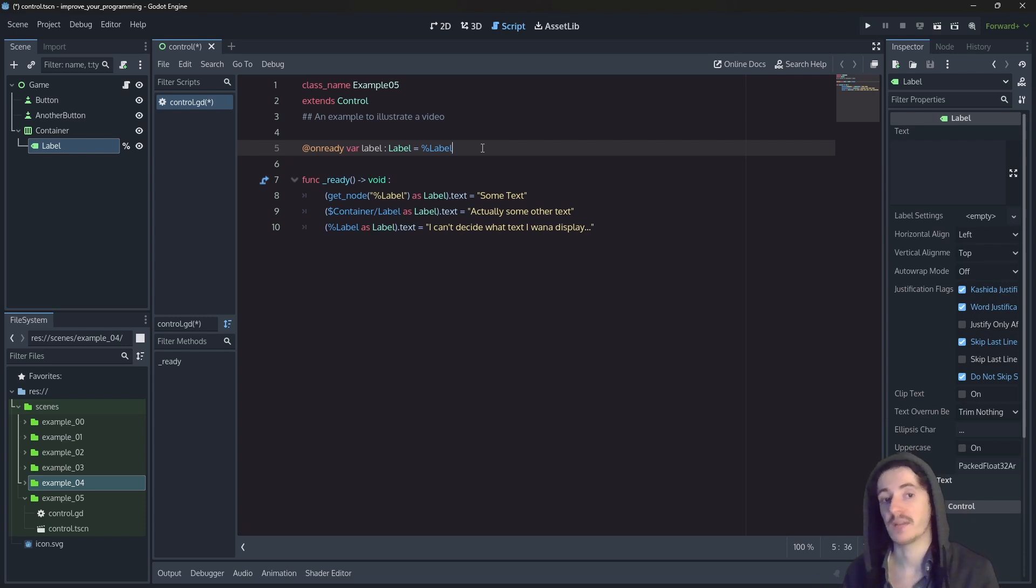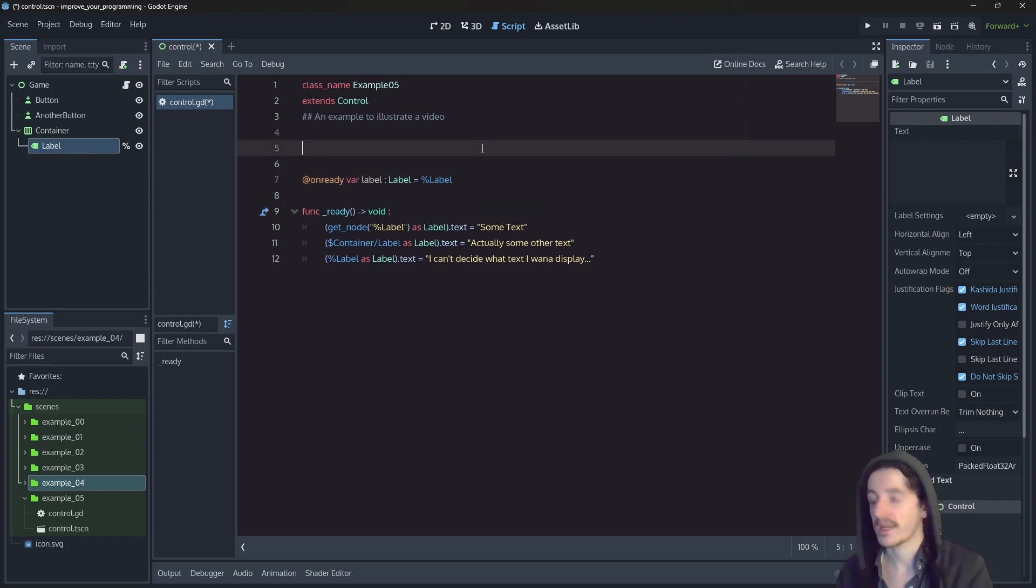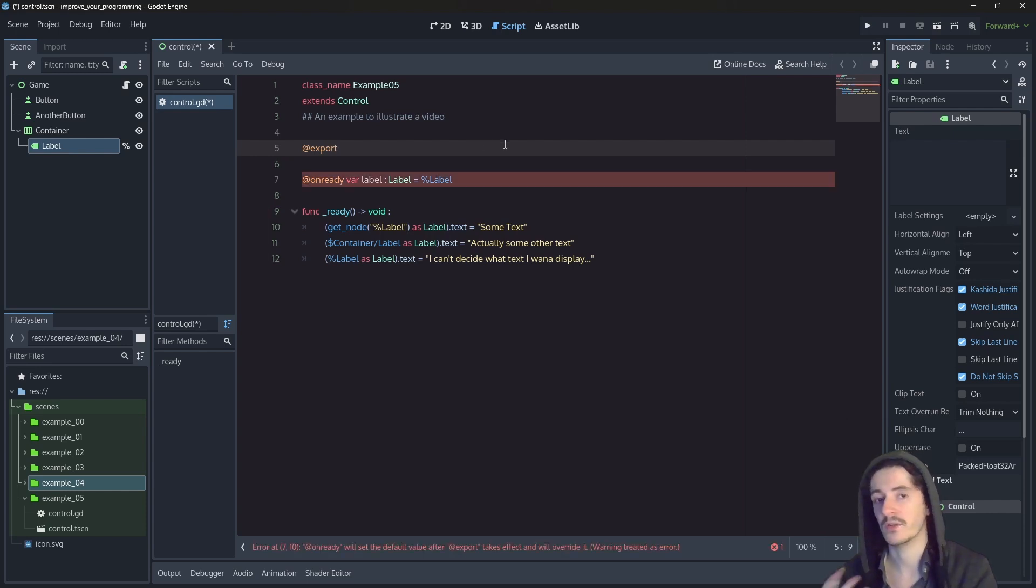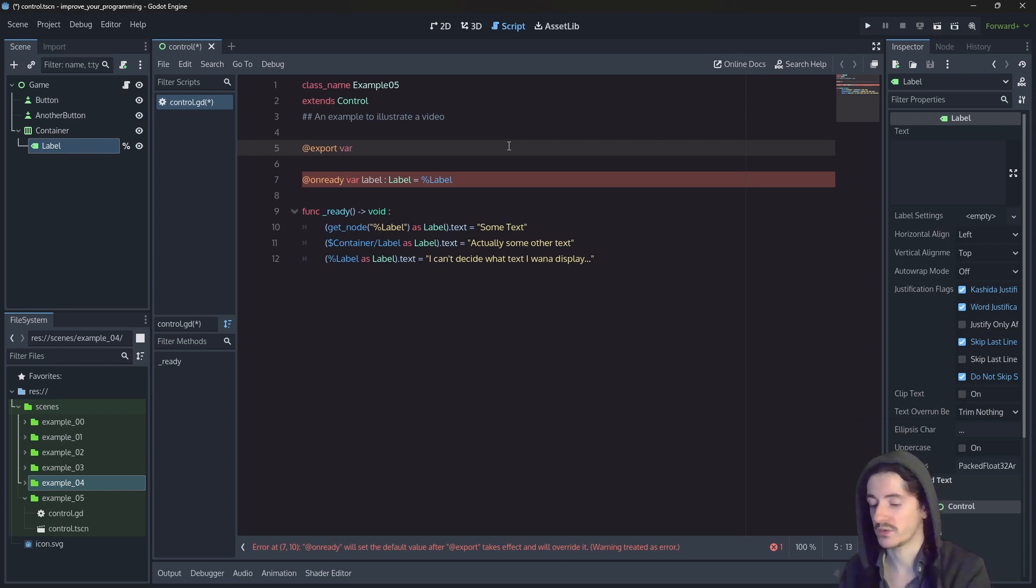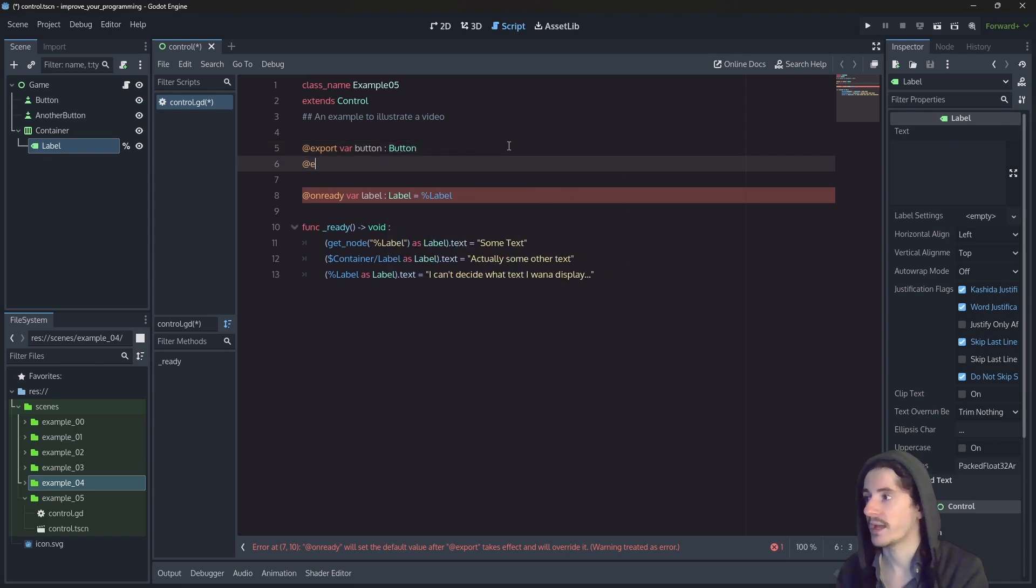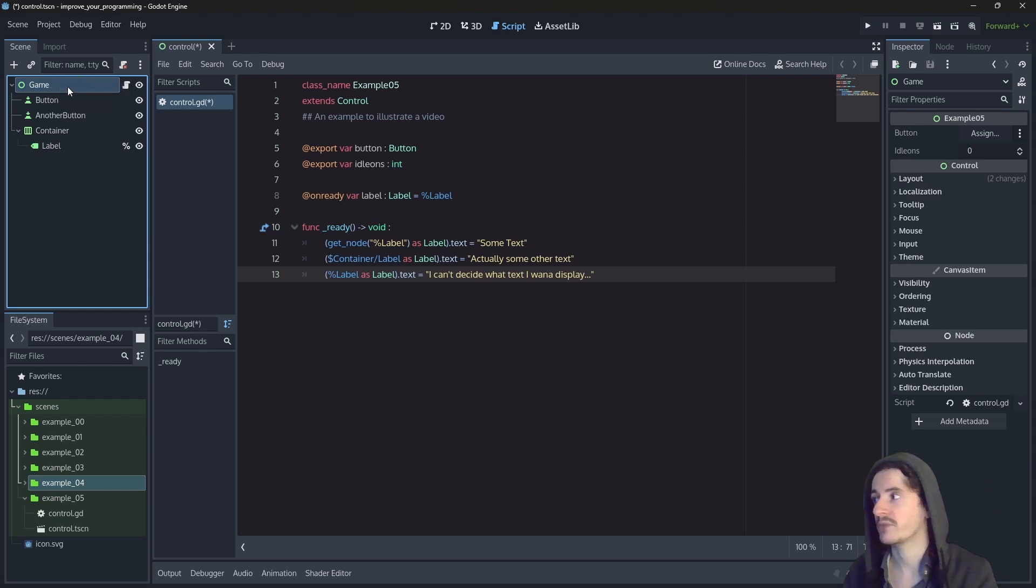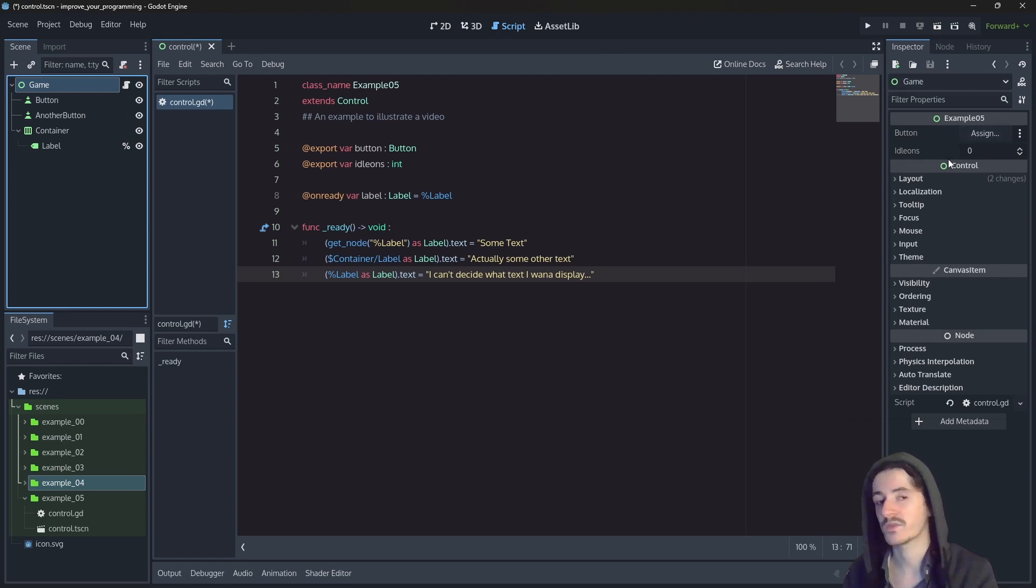When it comes to initializing things, Godot has another tool which is the export tag. The export tag allows us to initialize nodes or objects within the inspector. So here, let's do two things. We will have a button initialized like this and an integer. So when we create variables with the export tag, what happens is that if we go in the inspector of the node with the script, we will find those variables in the inspector.